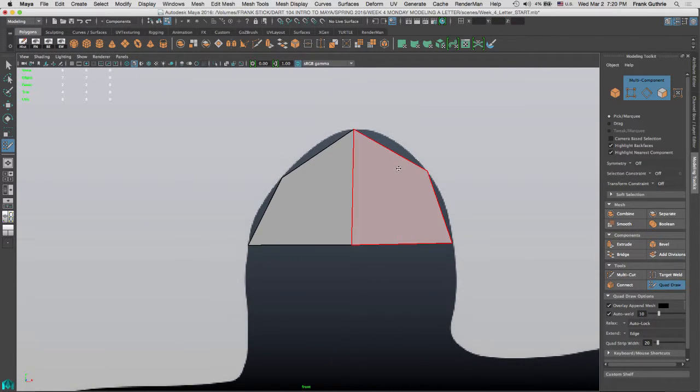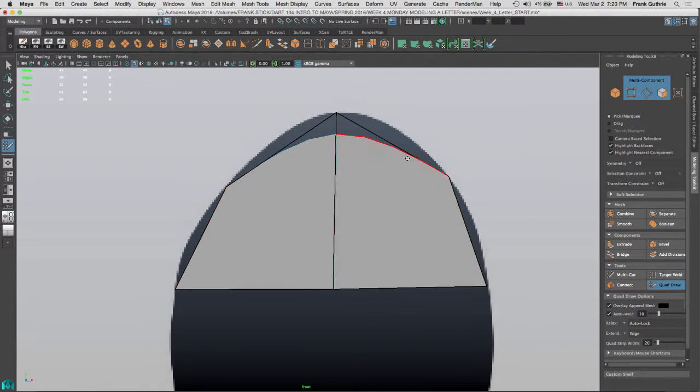I'm going to hit 3 and check — I need to move this further up. Let me undo this, but I'm going to leave it here for now.